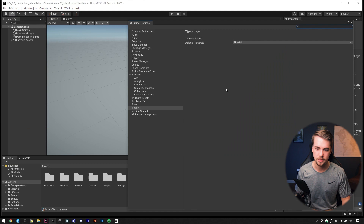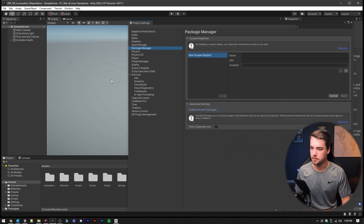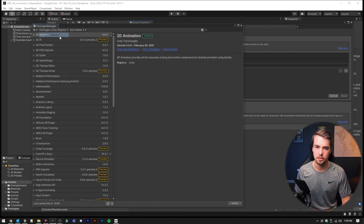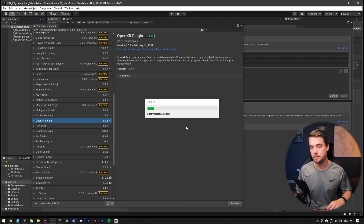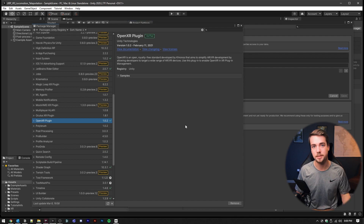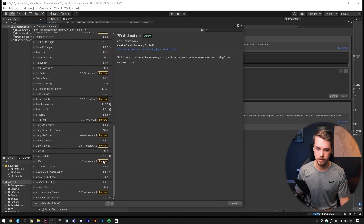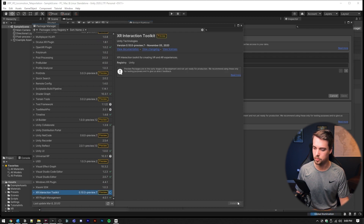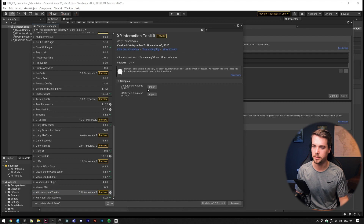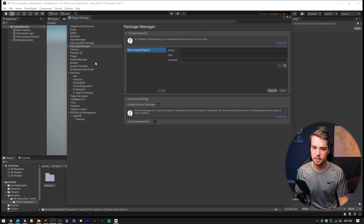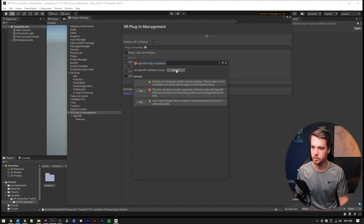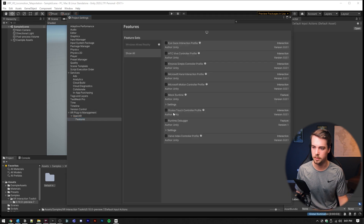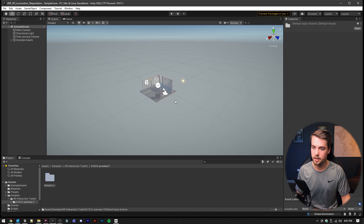Go to Edit > Project Settings, click on Package Manager, enable preview packages, then go to Window > Package Manager, Unity Registry, find the OpenXR Plugin, and install it. It'll ask you to restart your project — just hit yes. It's going to change the input system from the old system to the new system. We're also going to install the XR Interaction Toolkit and make sure to grab the sample Default Input Actions. Back in Project Settings, go down to XR Plugin Management, check OpenXR preview, hit the exclamation point and fix all, go to Features and check the device you're using. I'm using Oculus, so we'll use Oculus Touch Controller.